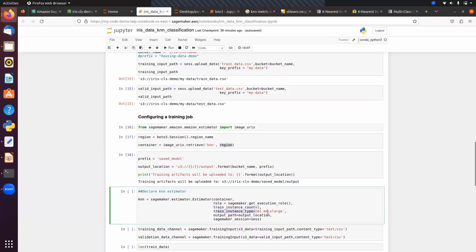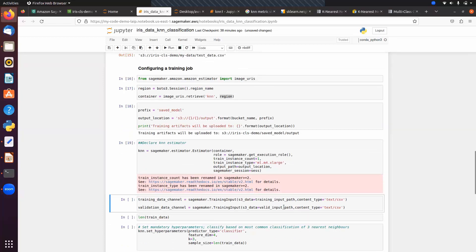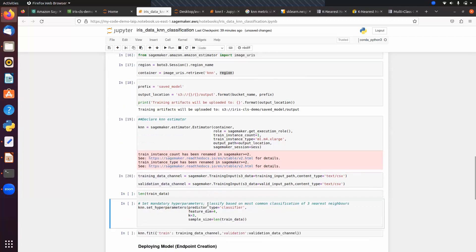Before training, set the hyper parameters: predictor_type equal to 'classifier', number of dimension of features, number of neighbors equal to 3, number of features equal to 4, and sample size equal to the length of the training data. Then call the fit method.